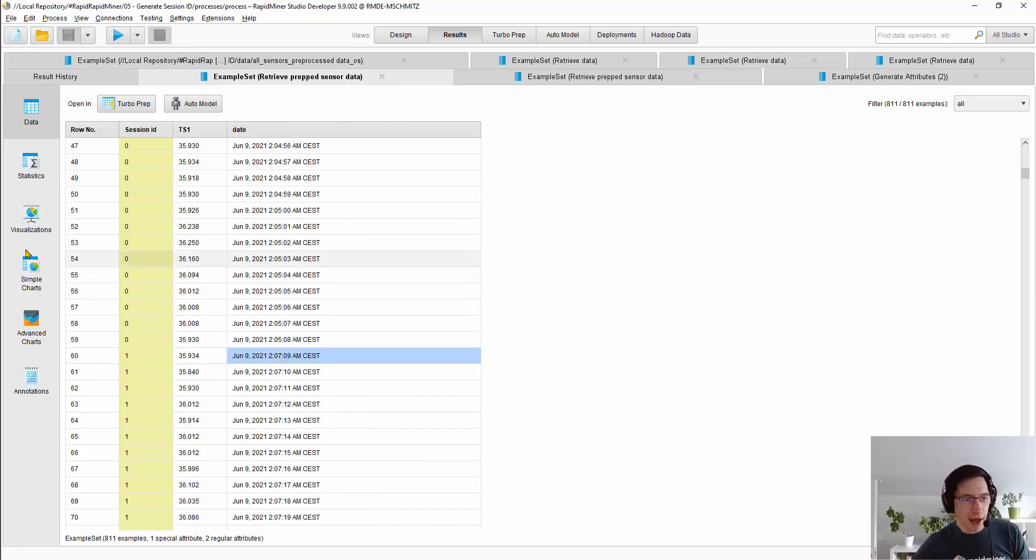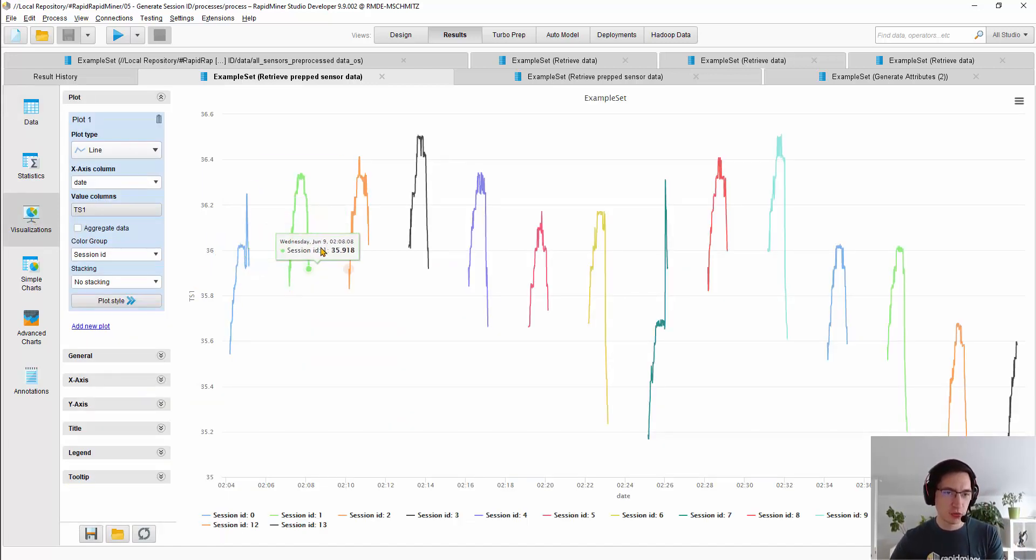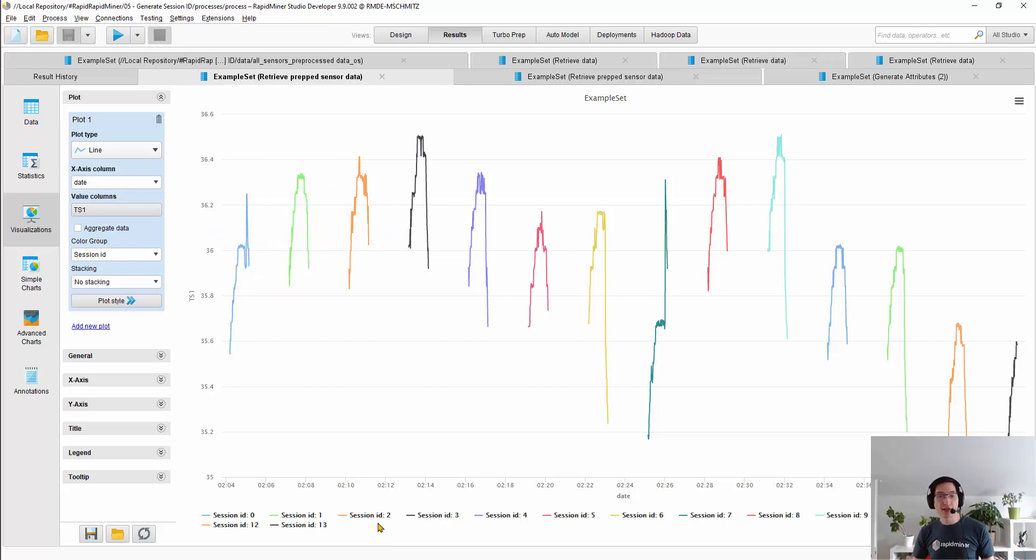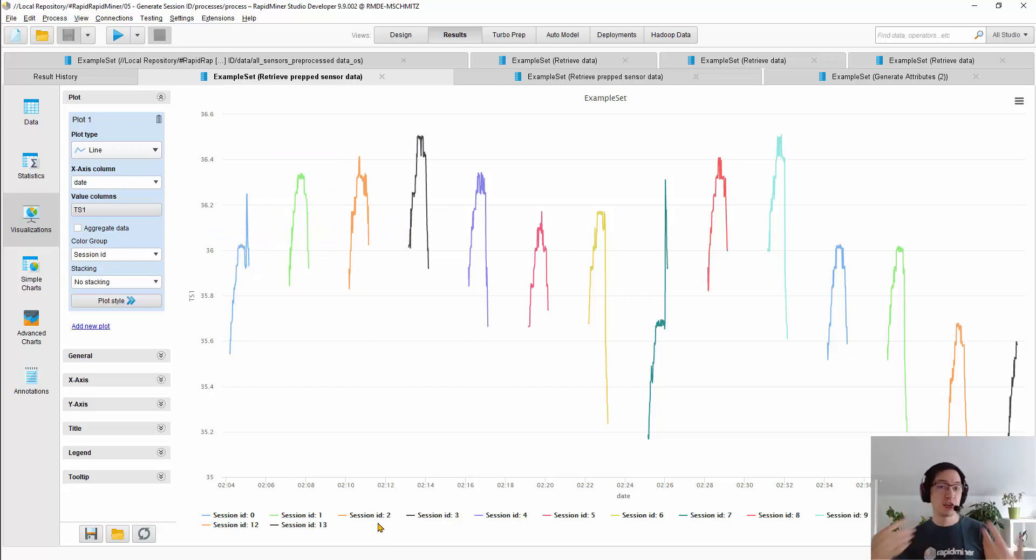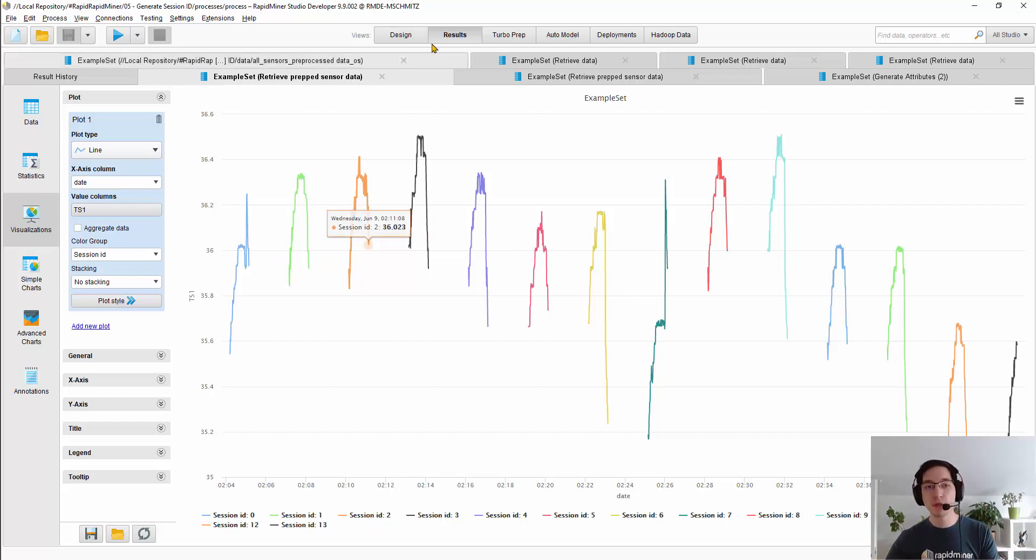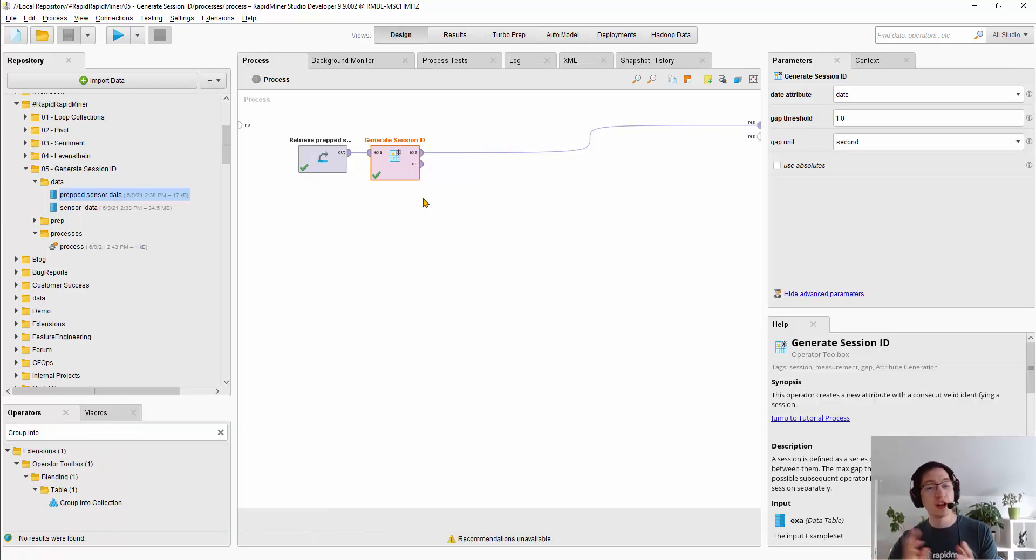And if I now look at the visualizations, you can see the individual runs are colored by their SessionID and you can now process each of these cycles individually. So the key operator you need to know to split production runs into groups is generateSessionID.